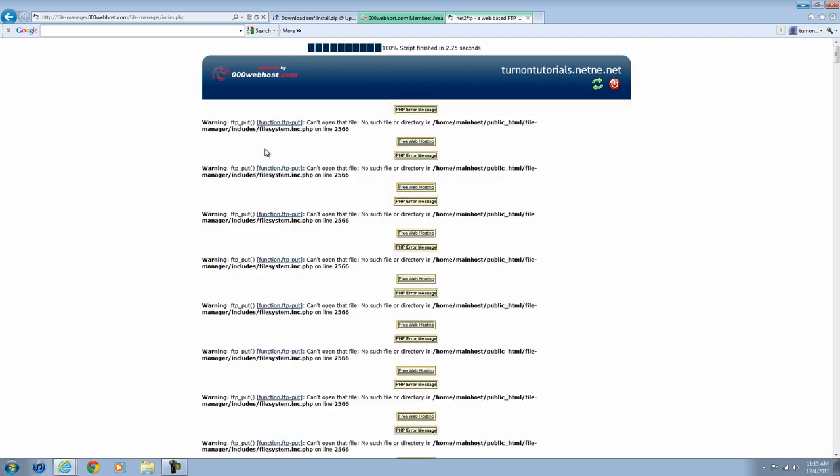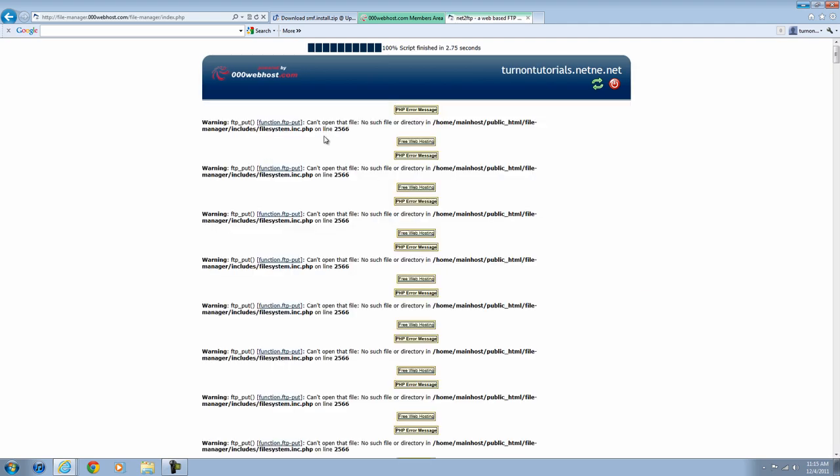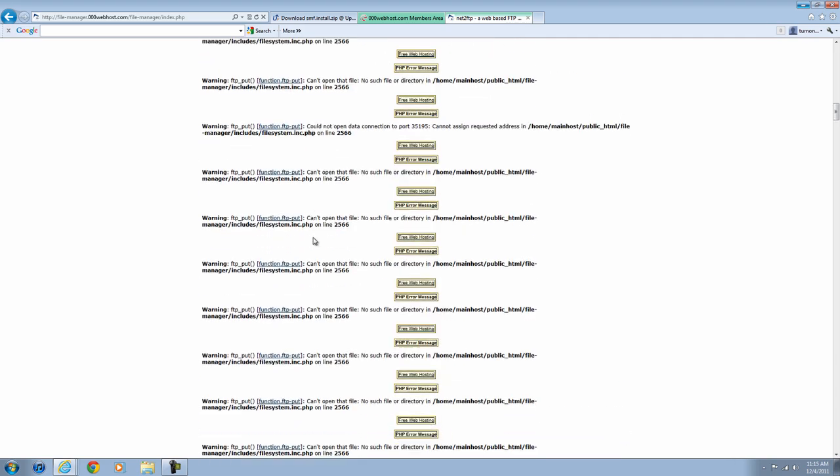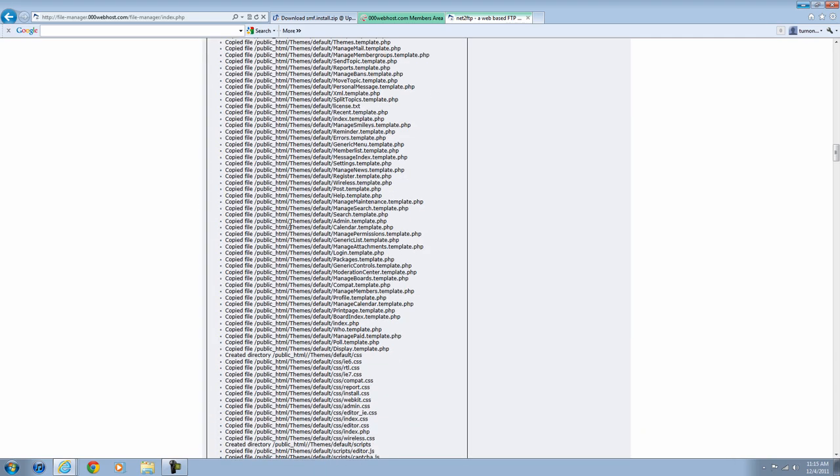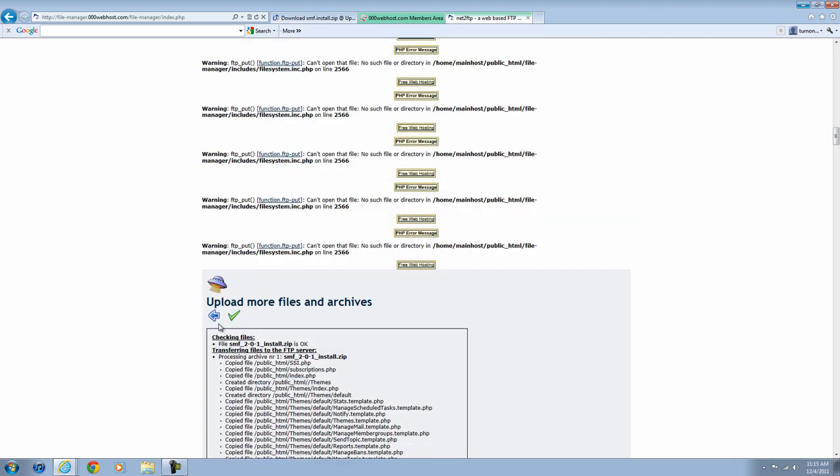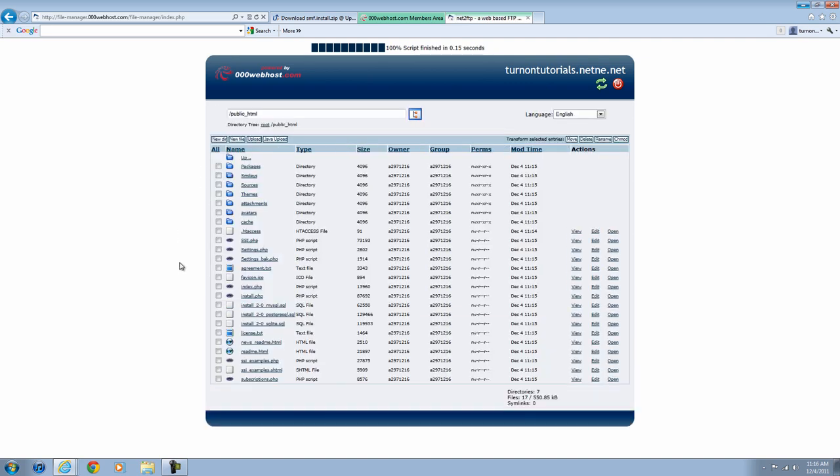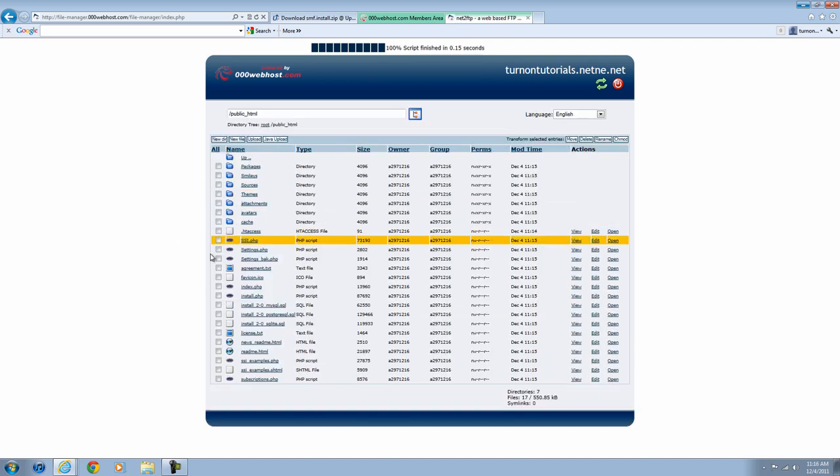All right, then you're going to go to a page like this. All these errors are totally fine. Just scroll down until you get to the green check mark and hit it again. And then once you see it one more time, hit that again also. And then go back. Now you see all these folders and files and stuff.